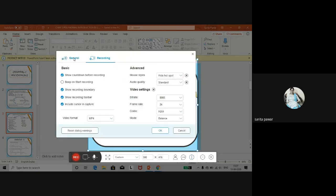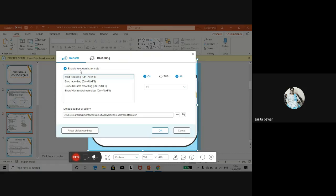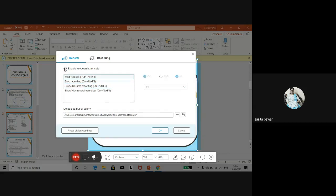In the general settings, there are different shortcut keys: one for start recording, one for stop recording, one for pause or resume, and others. You can even change these shortcut keys — for example, if you don't want Ctrl+F1 or Alt+F1, you can reassign them according to your own convenience to save time.